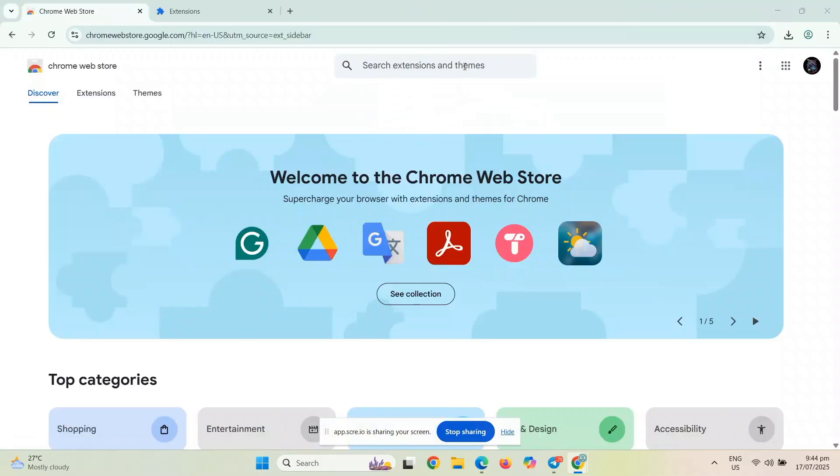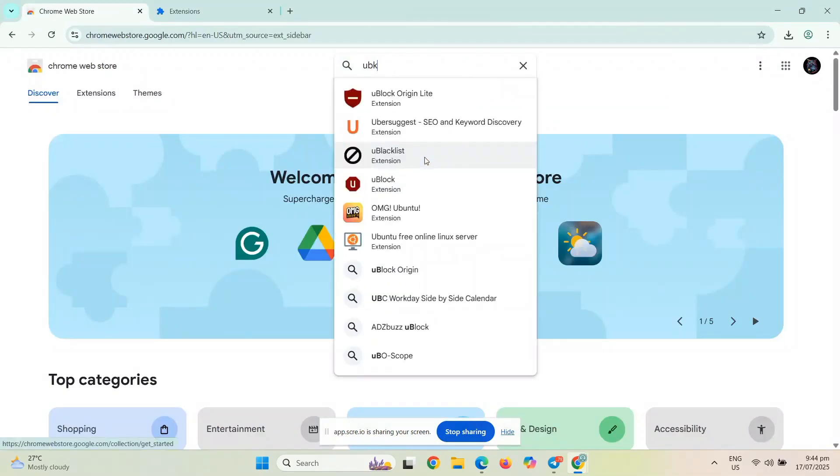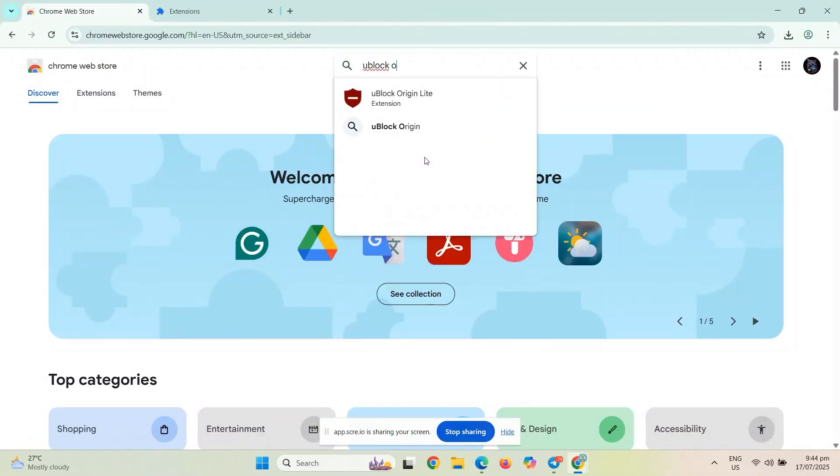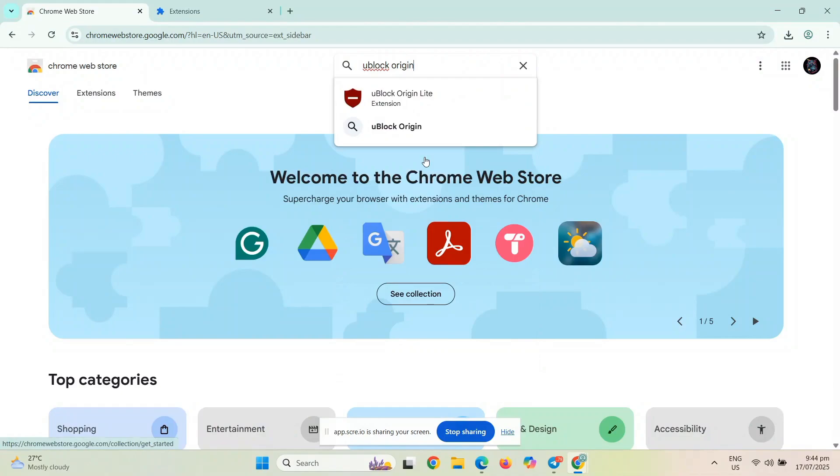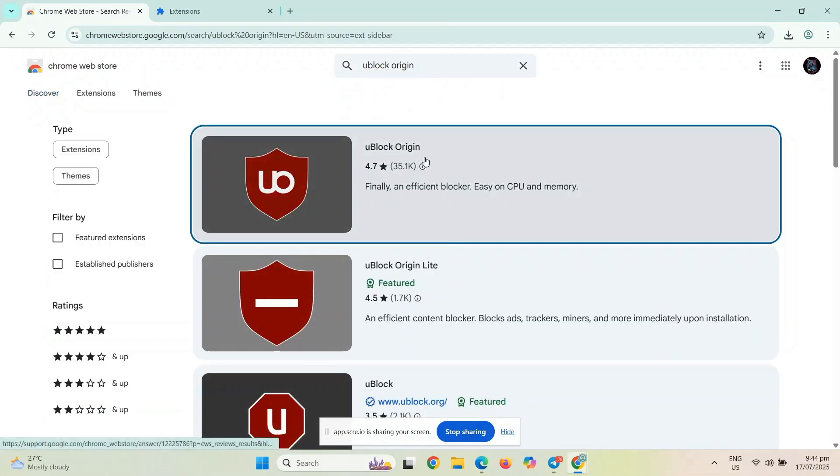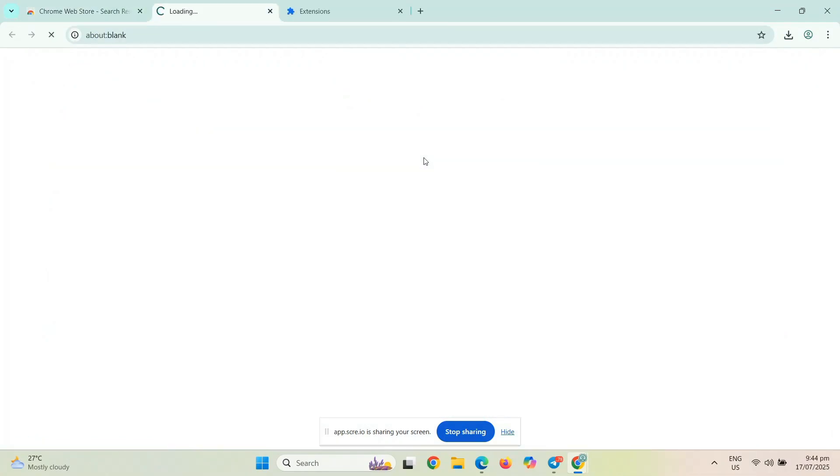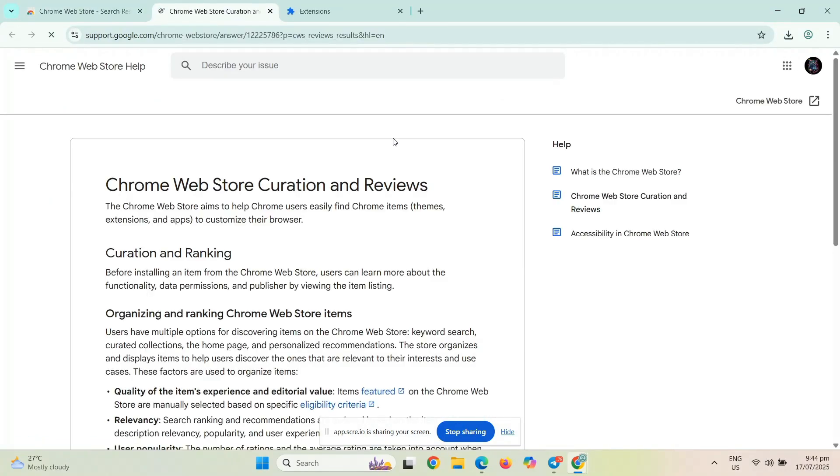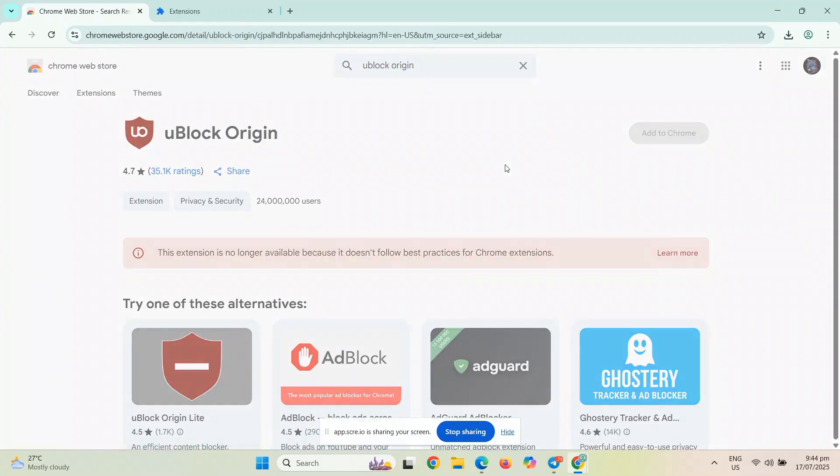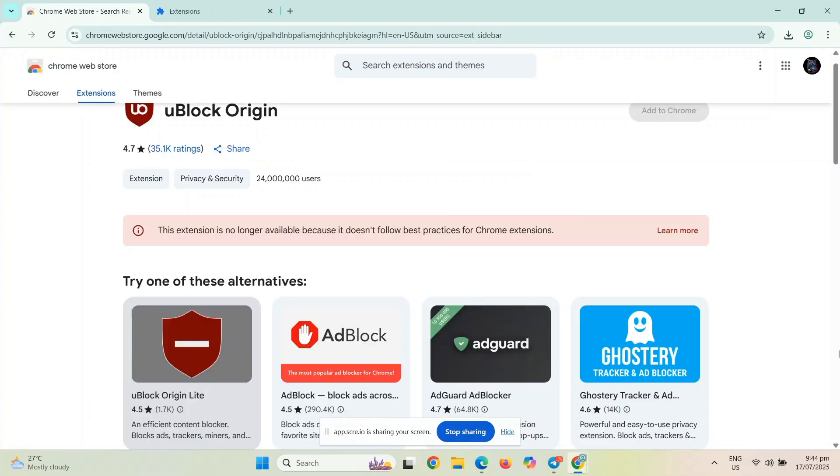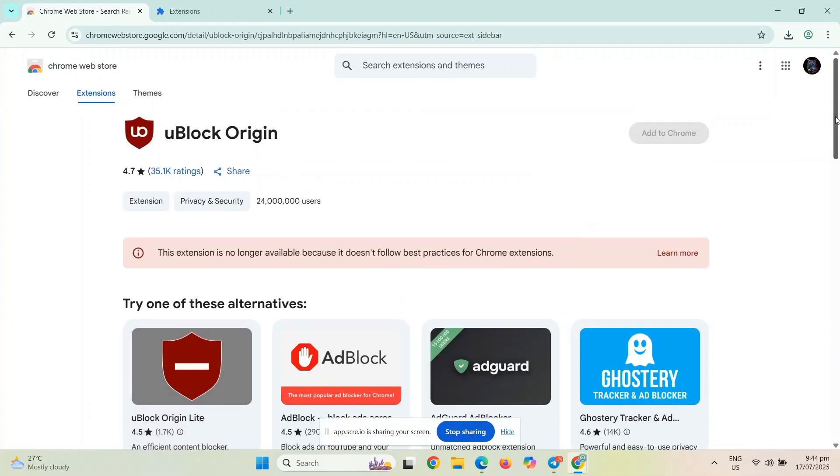I'm going to show you how to fix unsupported manifest version for Chrome extensions. To get started, you have to locate your extension first. If it's not supported in version 2, you just need to update the app or extension.